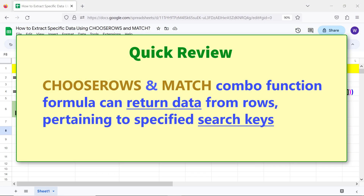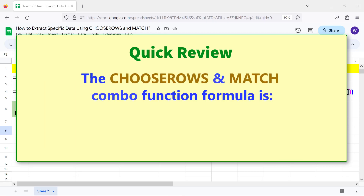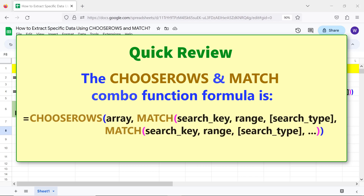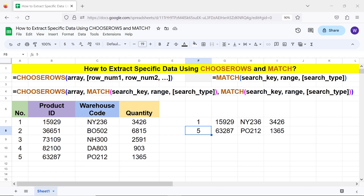Quick review: the CHOOSEROWS and MATCH combo function formula can return data from rows pertaining to specified search keys. That's it folks — thank you for watching this video, please subscribe to this channel.